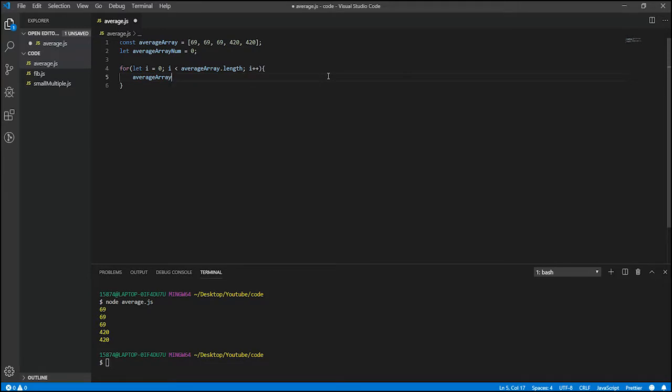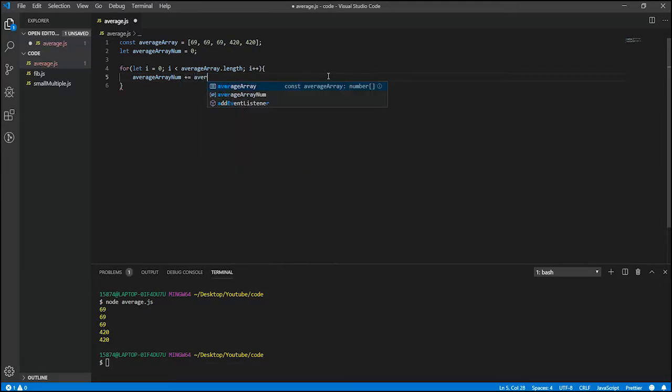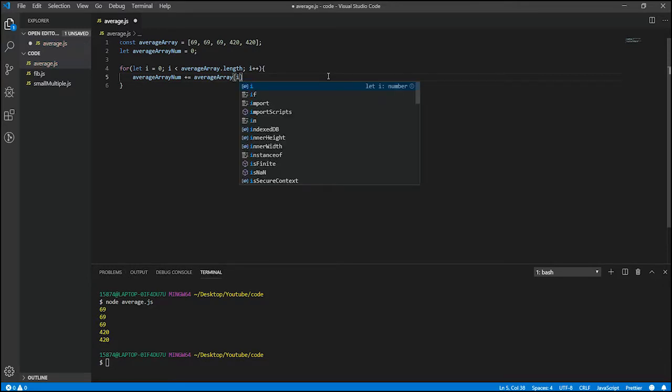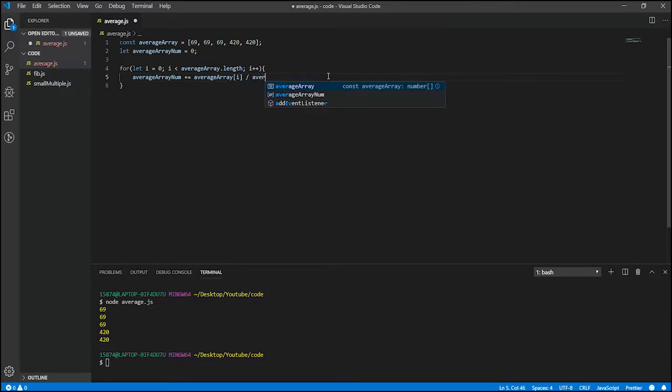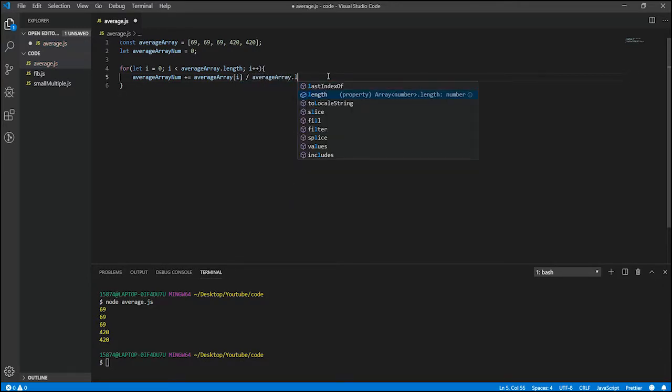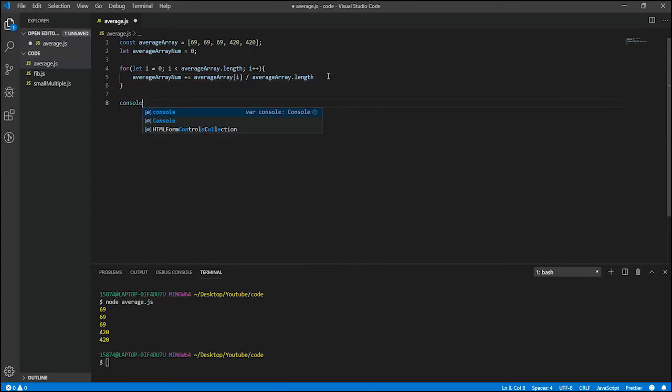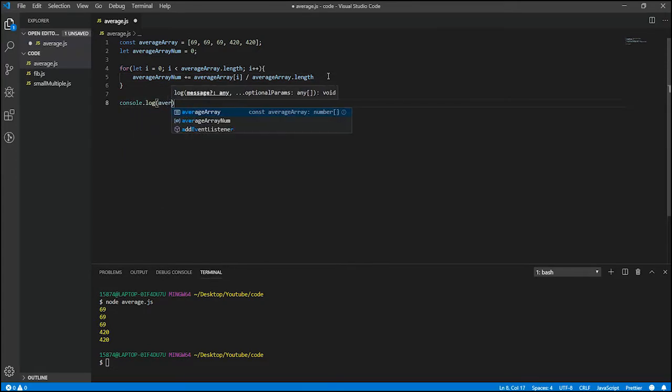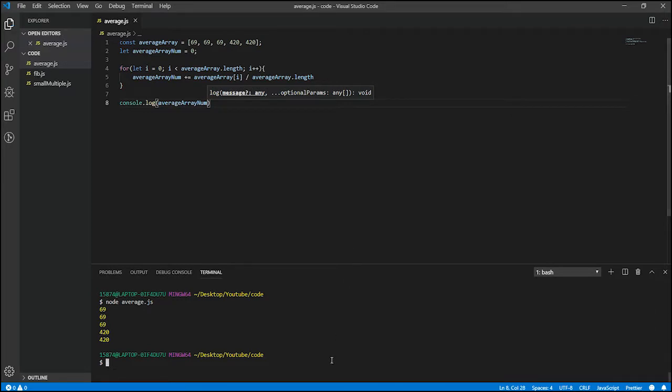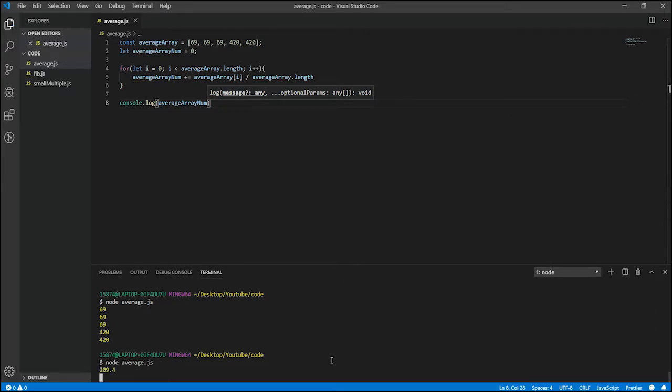Average array num plus equals average array index divided by the average array dot length. And if we were to console log this, if we were to console log average array num, you would see that we would get our average number, which is 209.4.